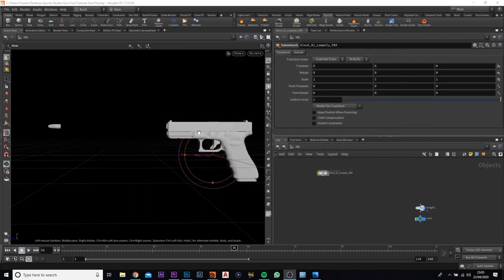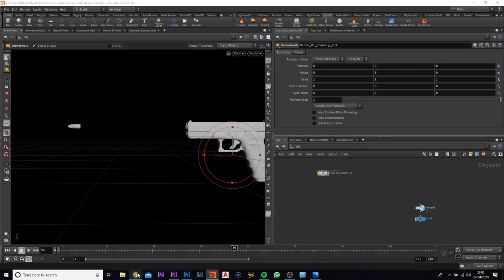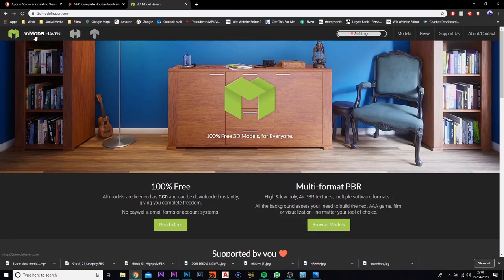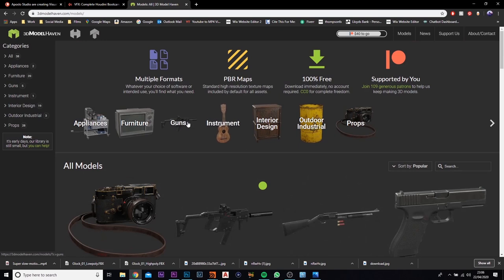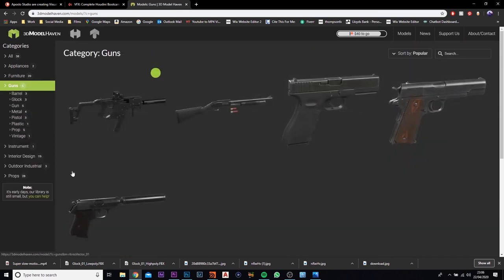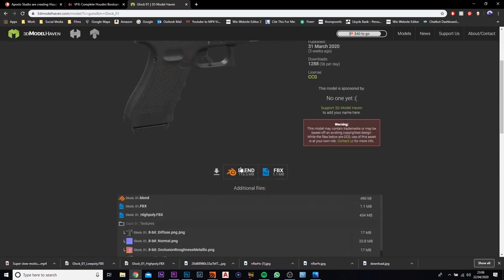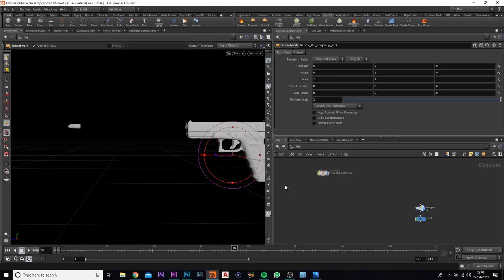I already have my pistol and bullet. I am going to show you how I got these because the models are free. So I came over here to 3Dmodelhaven.com and if you come down to Browse Models and click on guns, it will come up with the selection of guns they have for free. So I went on to the Clog01 and you need to come down and do the first one here which is the 1.1 MB.